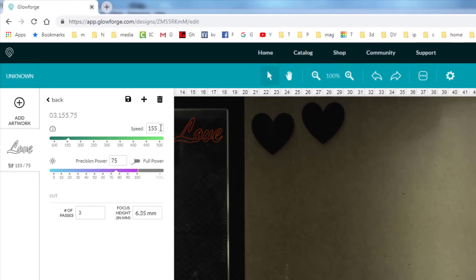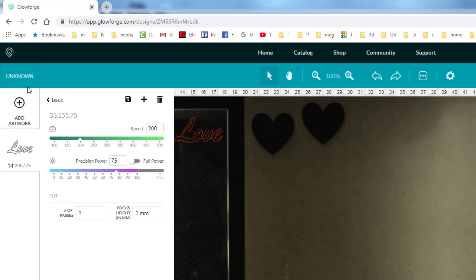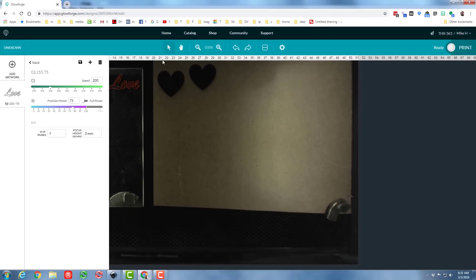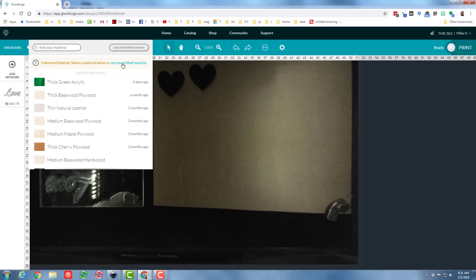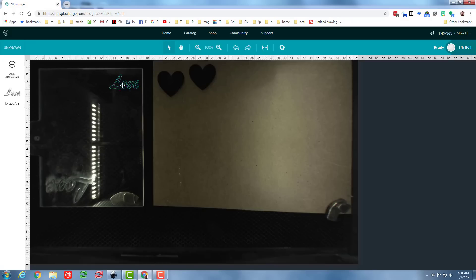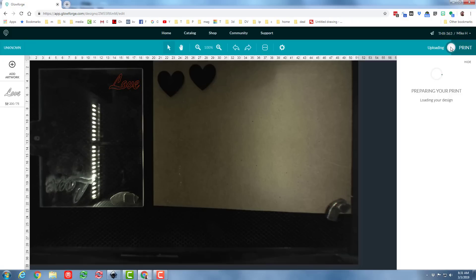I'm going to go 200 for the acrylic. I'm going to keep the 75, but I need to set this to 3 millimeters. When I've got that done, I'm going to select my material by using uncertified, and I'm going to set it to 3 millimeters thick because that's how big my acrylic is. And let's hit print and send it to the Glowforge.